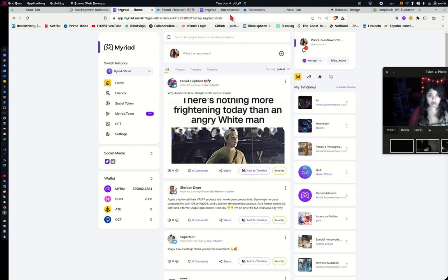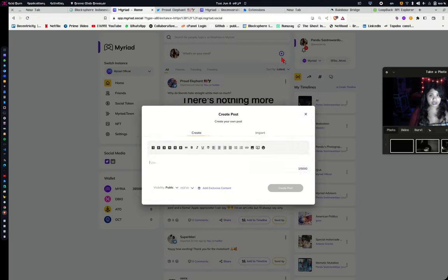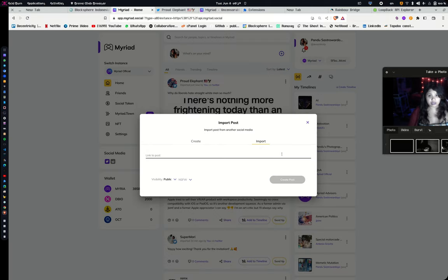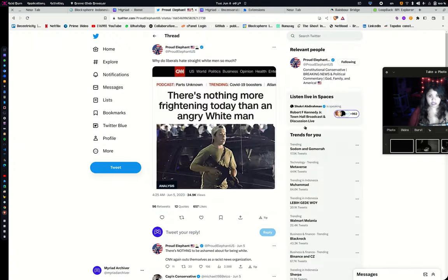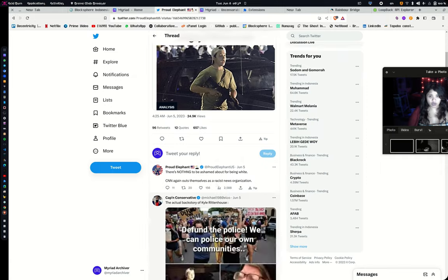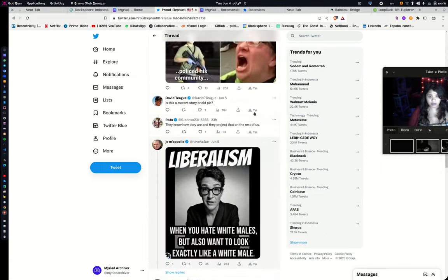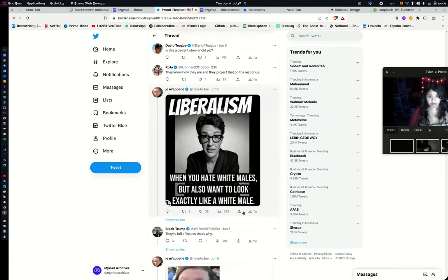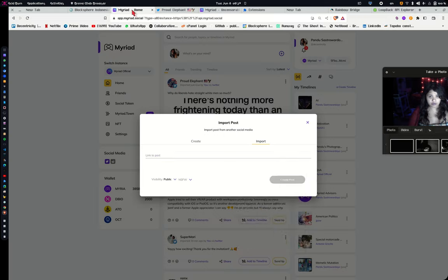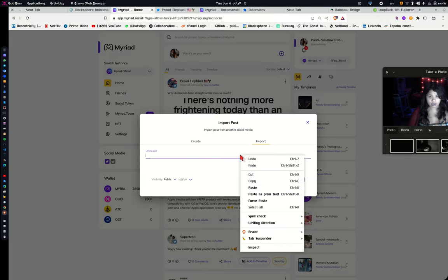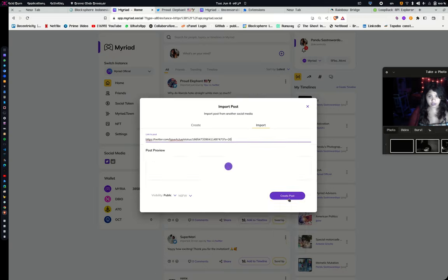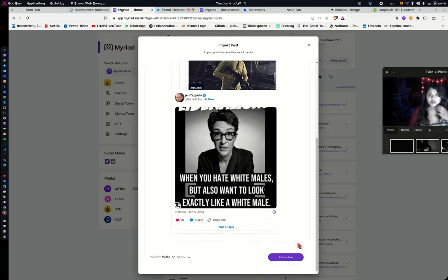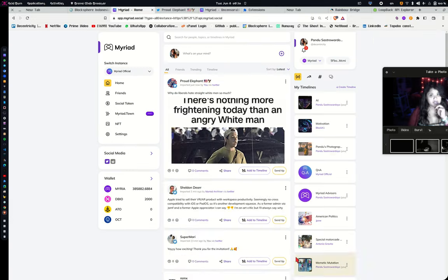So you can also import directly right now if you don't have the extension. I guess most of you don't. Just the testers have the extension right now. You can just import by copying. So you can actually just copy this image, for example, copy link to tweet and just paste it right there. It is imported into Myriad.